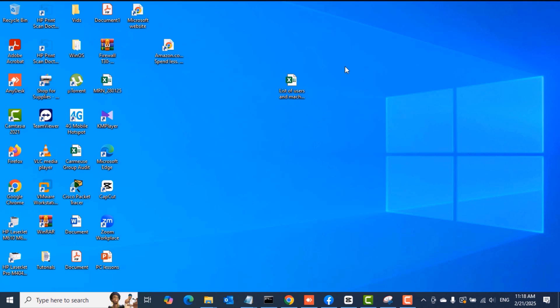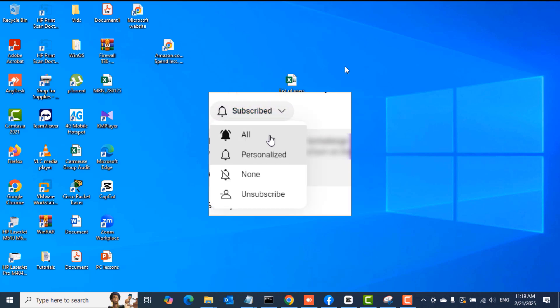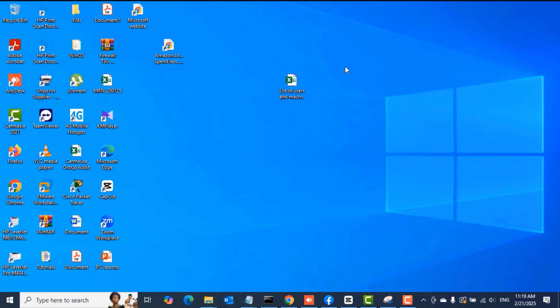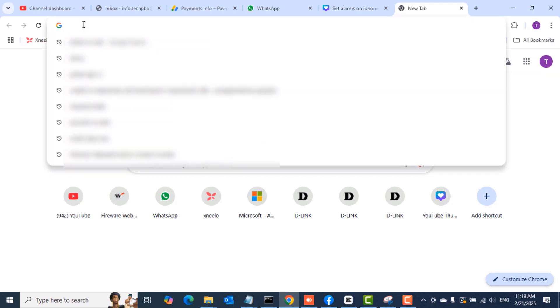iDrive also lets you backup your computer's hard drive image or operating system image onto the cloud. So if you create this backup and your computer later crashes or the operating system crashes beyond repair, you can get a new hard disk, install a fresh copy of the operating system, sign into your iDrive account, and then restore your files, folders, and system image onto that computer. I'll take you through the download and installation now.